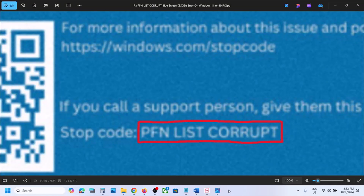Hello guys, welcome to my channel. Today in this video I'm going to show you how to fix the blue screen error that is PFN List Corrupt. If you are receiving this error, please follow the steps shown in this video.